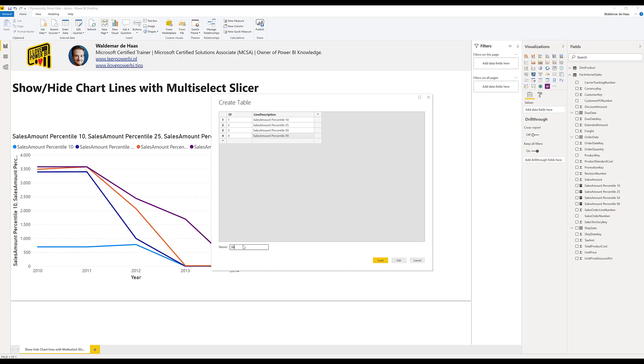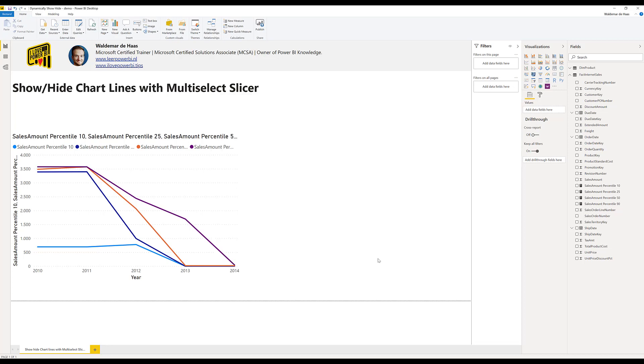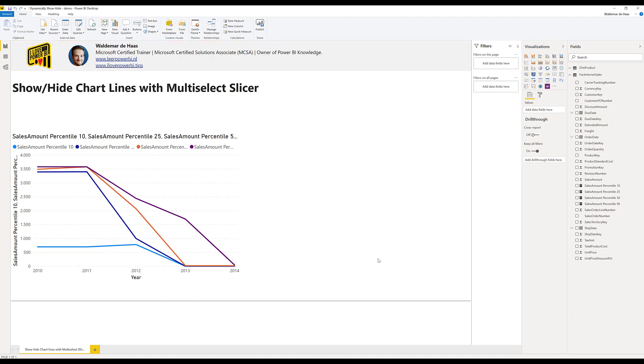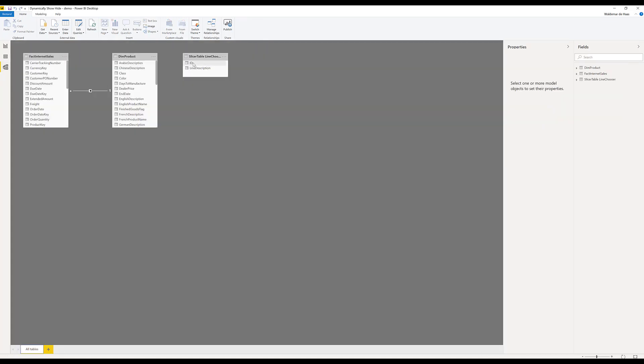And we call this the slicer table line chooser. You can make more tables of course and then just load it into the model. You can see it's there and in our data model there's absolutely no connection between one of these tables.